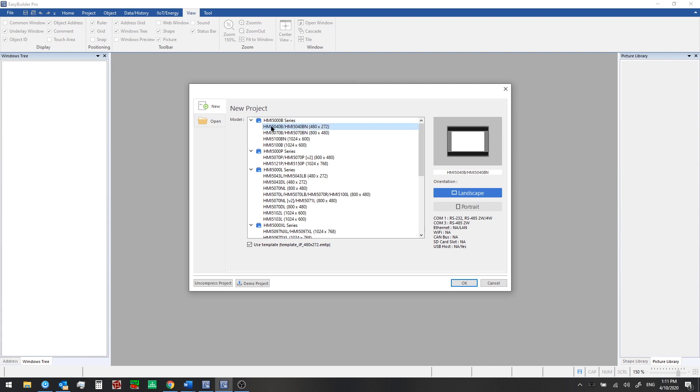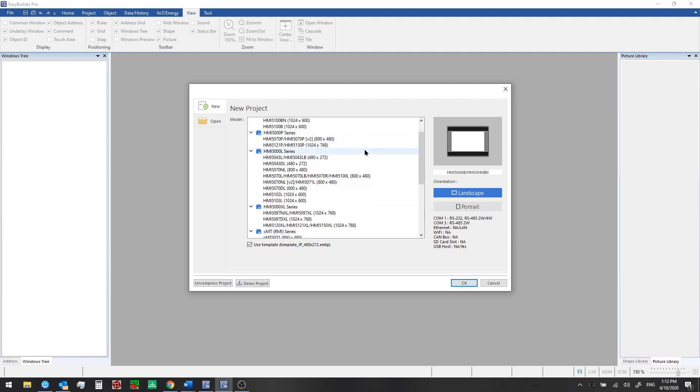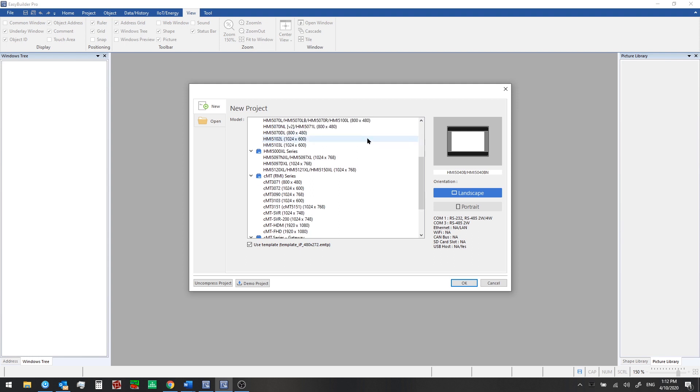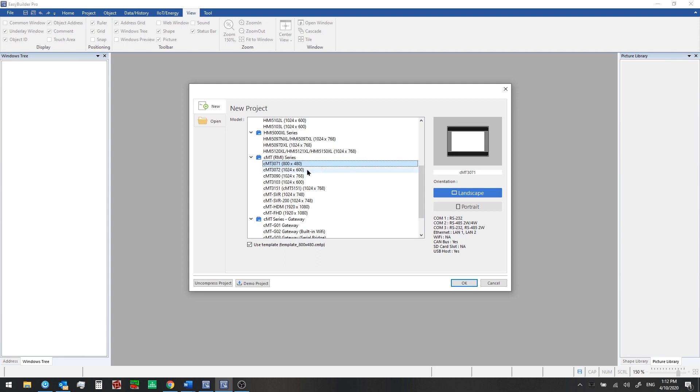The first HMI that we see in the list that we can select from here is one of our basic HMIs, the 5040B. You can see a picture of it over here to the right and further below you can see some of the communication ports and other features that are available. If we scroll down in this list, we see a number of our advanced HMIs and then we get to our Smart CMT series.